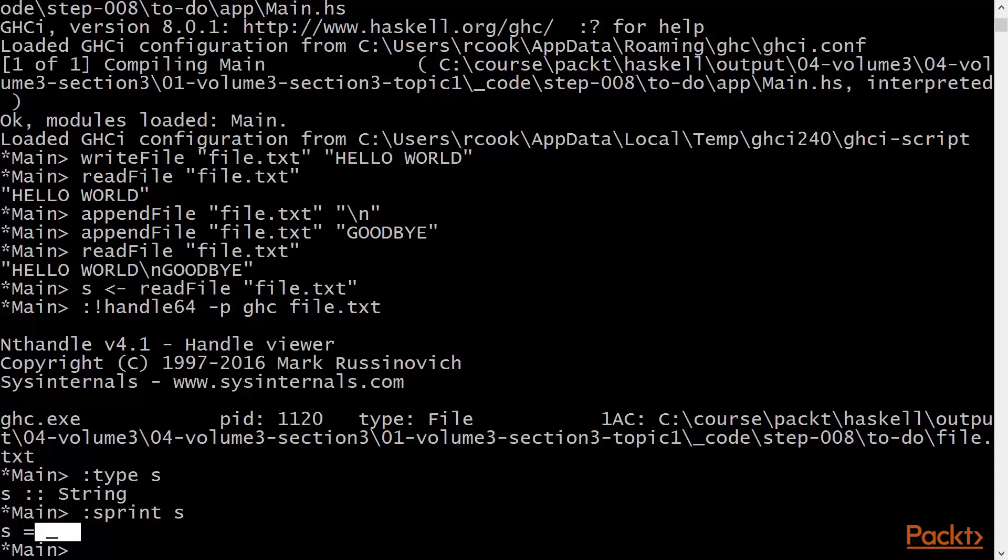And so at this point, readfile's opened the file handle, or descriptor, corresponding to file.txt, but has not yet read any characters from it.